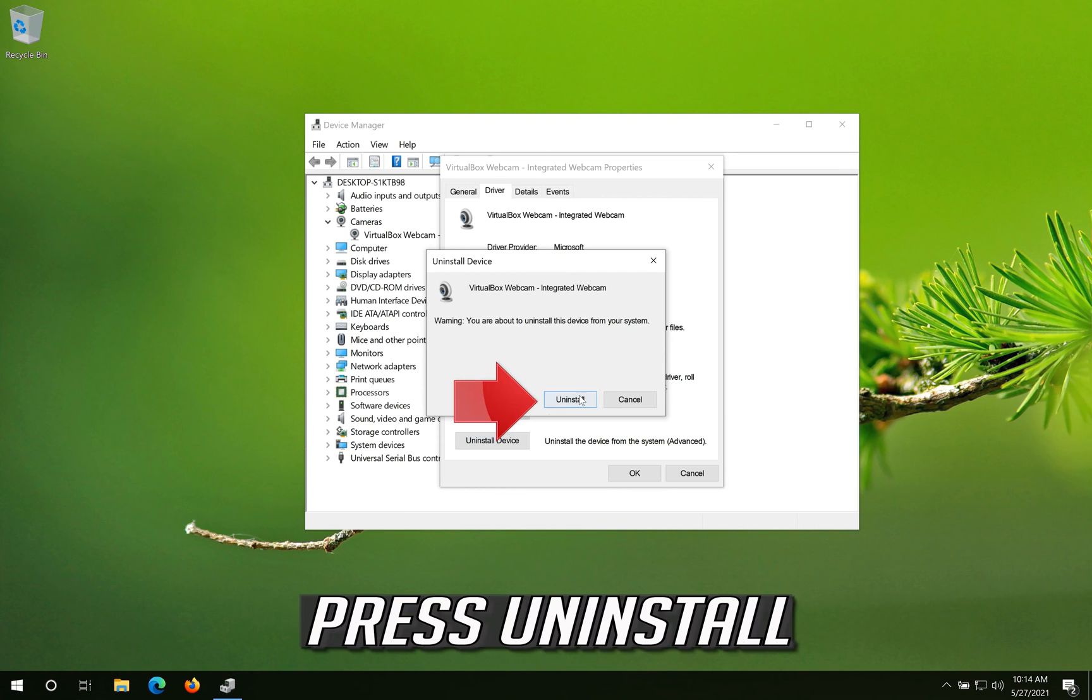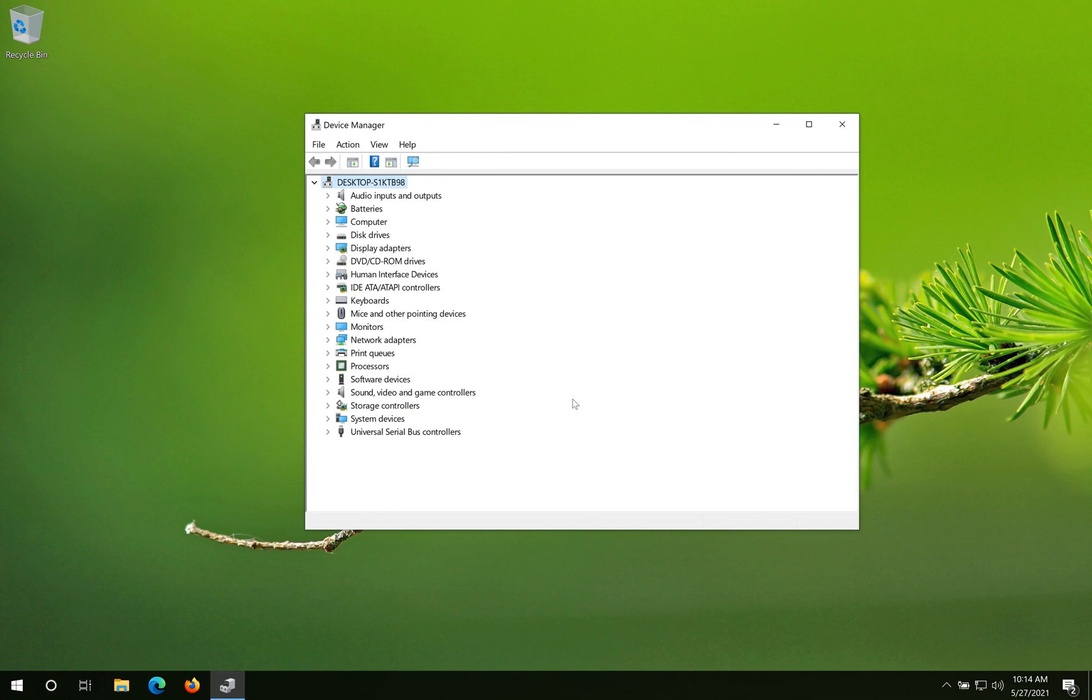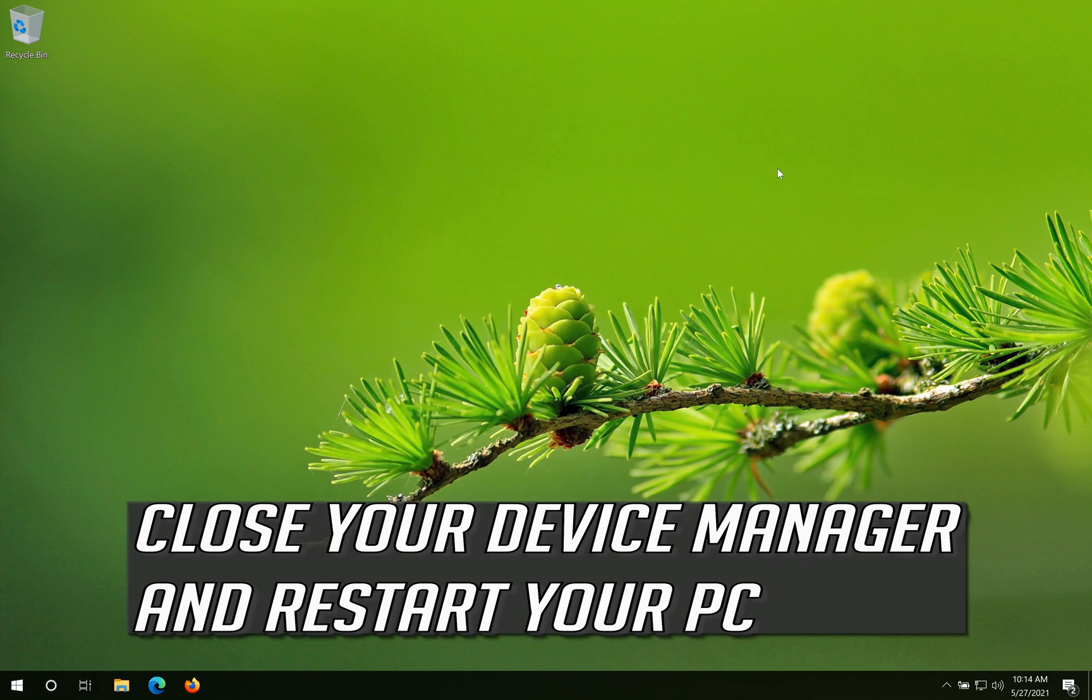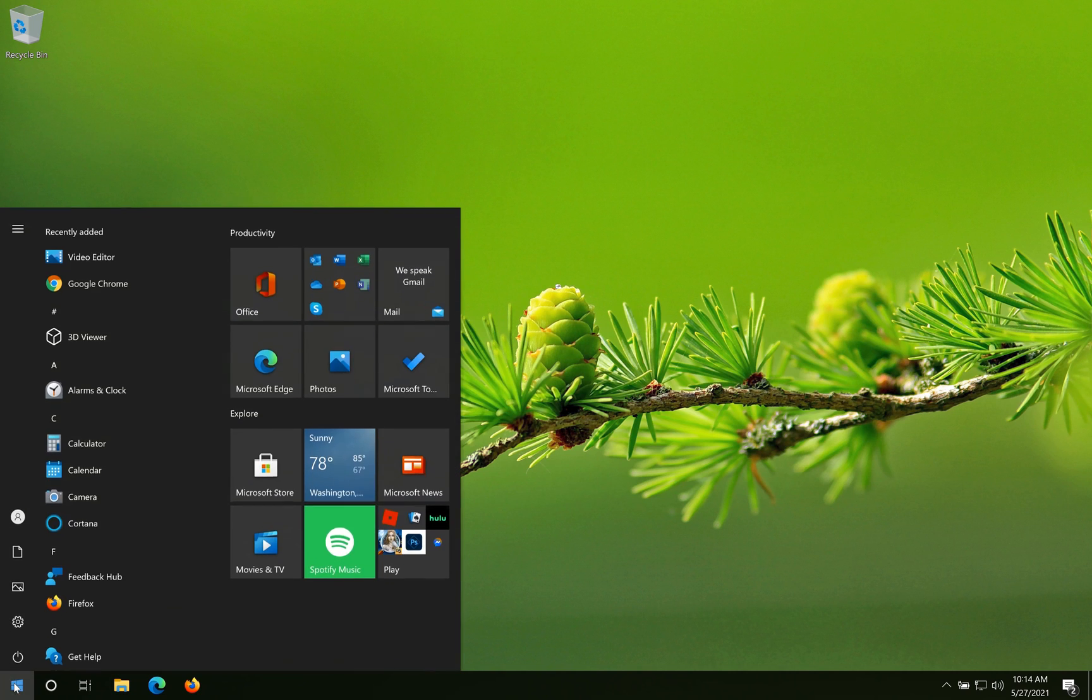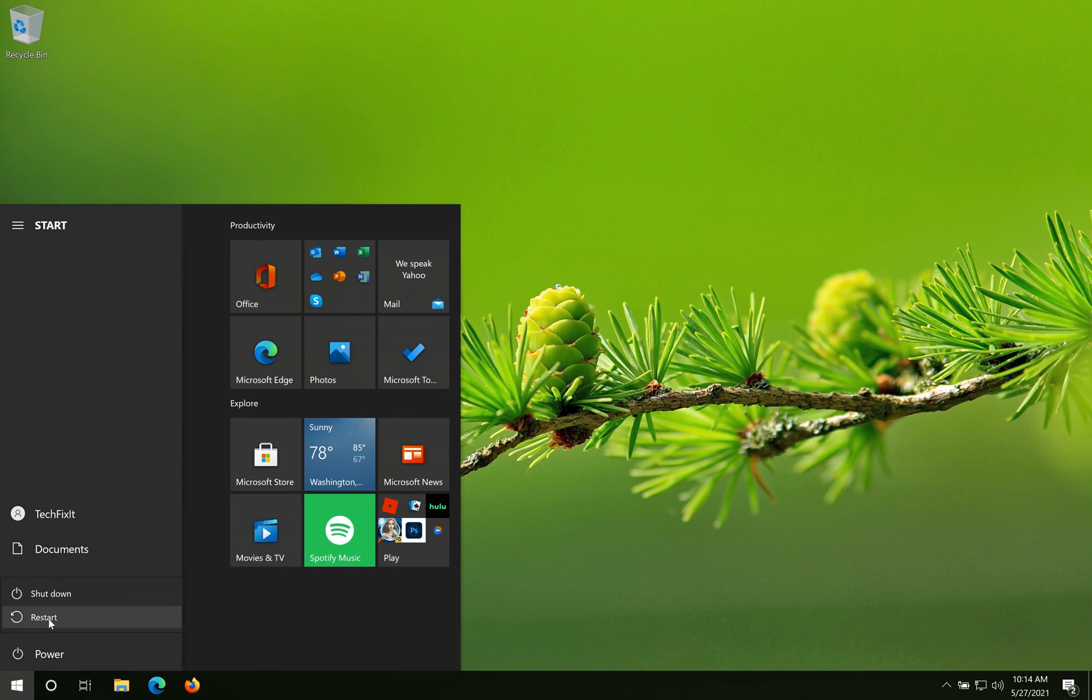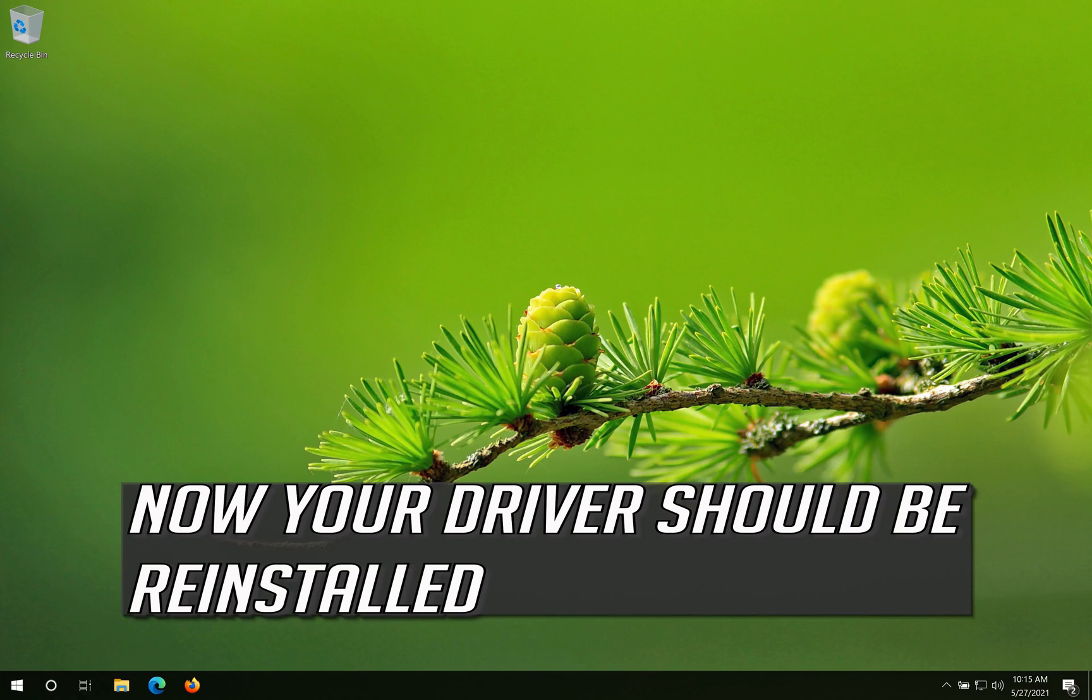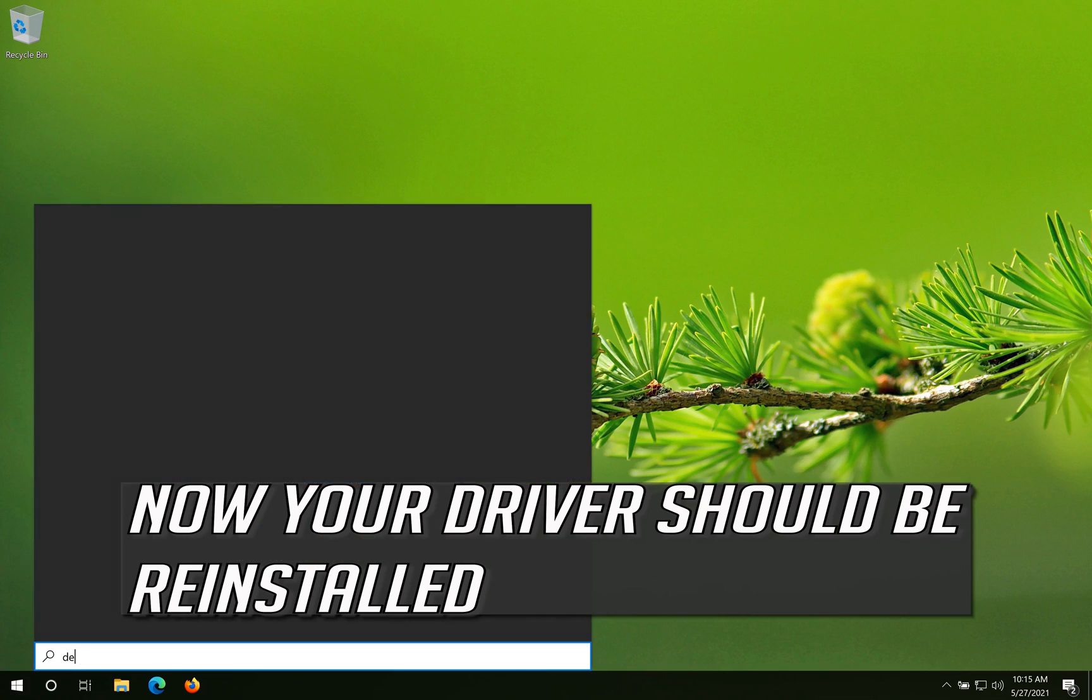Press Uninstall. Close your device manager and restart your PC. Now your driver should be reinstalled.